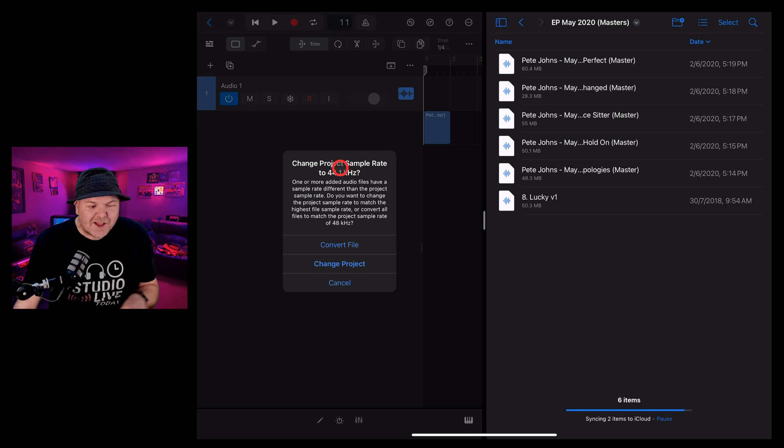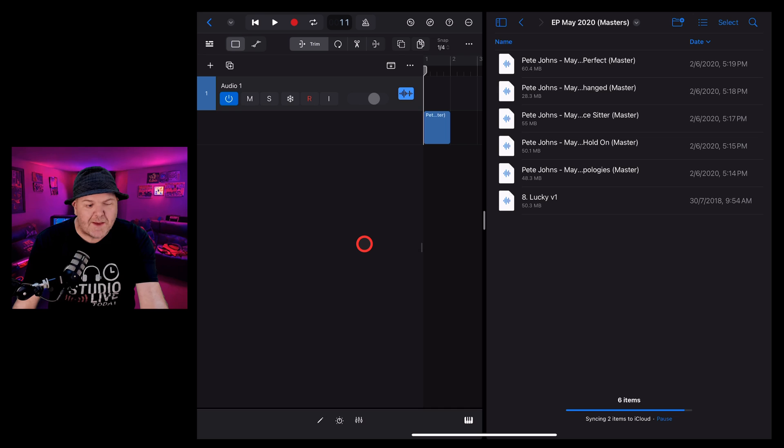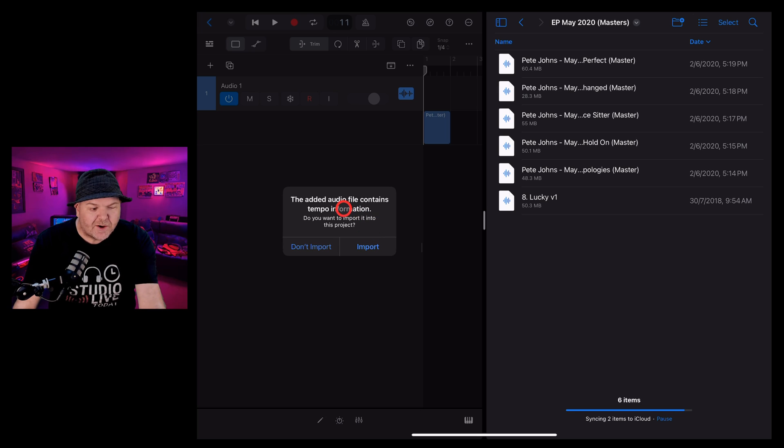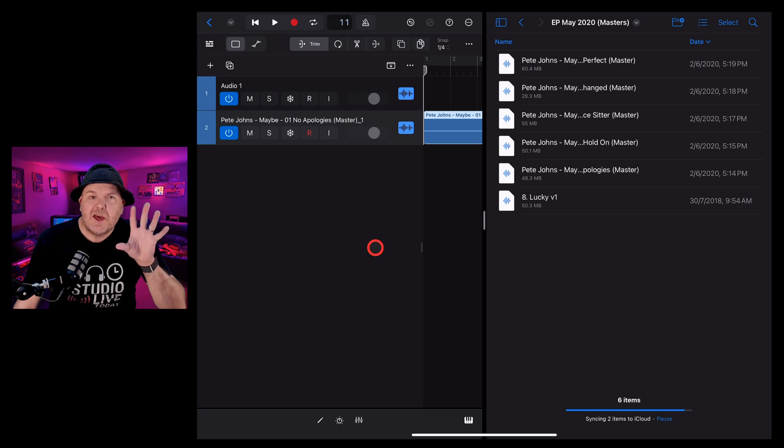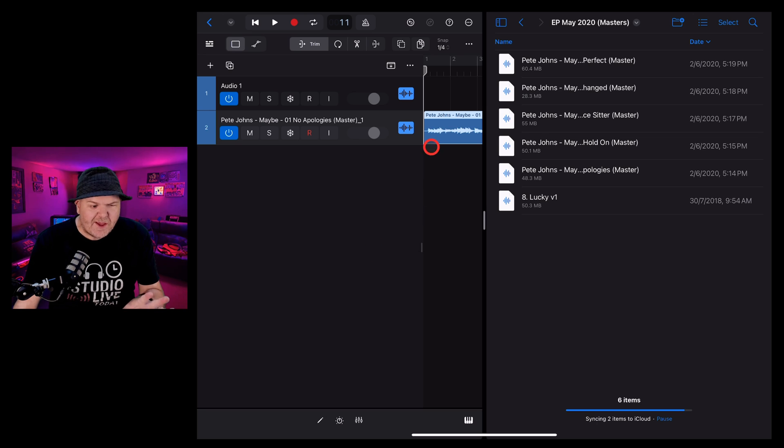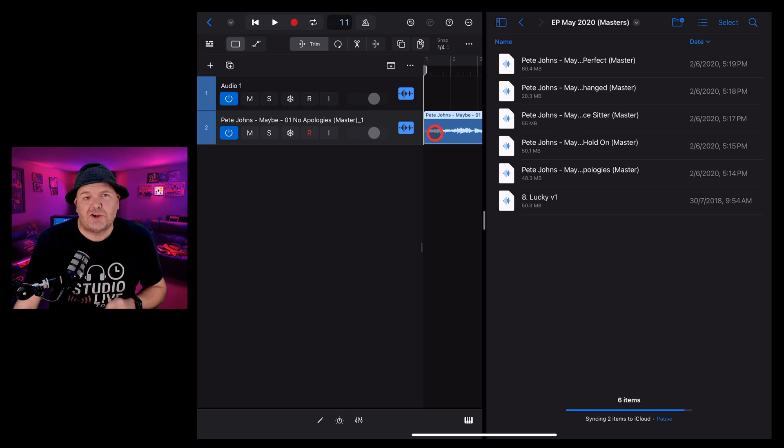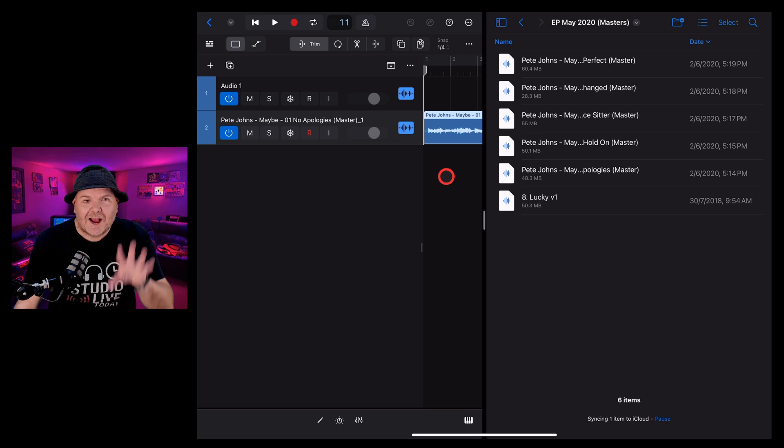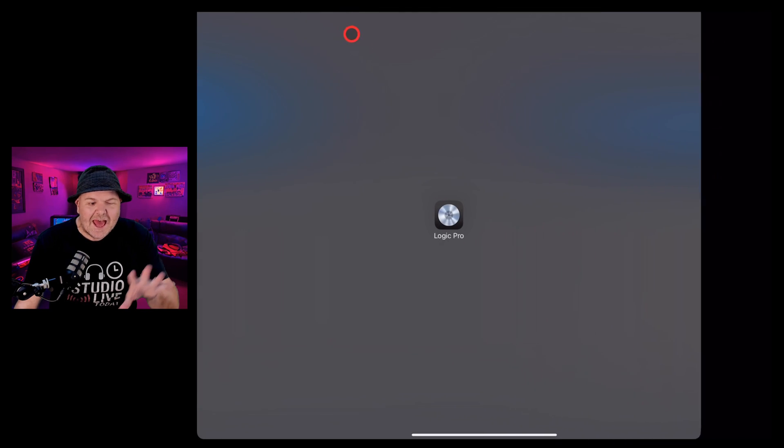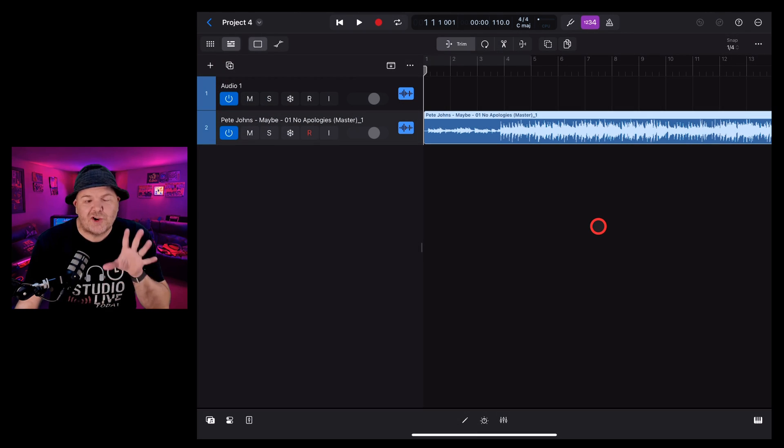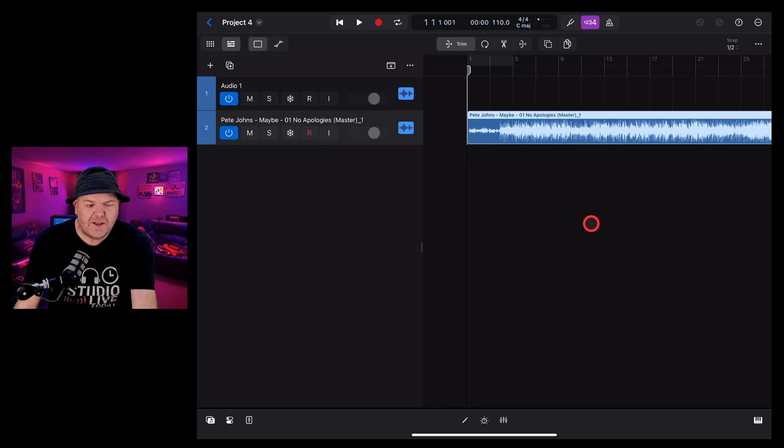You may get some things like this about the sample rate. I'm just going to convert the file to match the project. And I'm also going to bring in any tempo information and marker information that's in that. That audio file is now over in Logic Pro for iPad. I can now go back to the top, tap on these three dots and tap on Full Screen and Logic Pro will return to Full Screen.